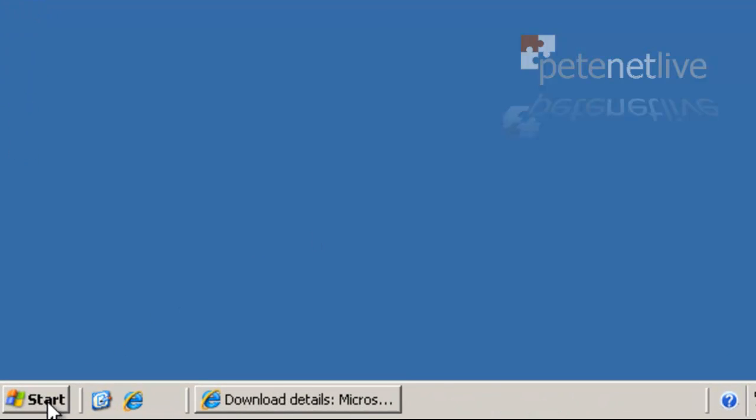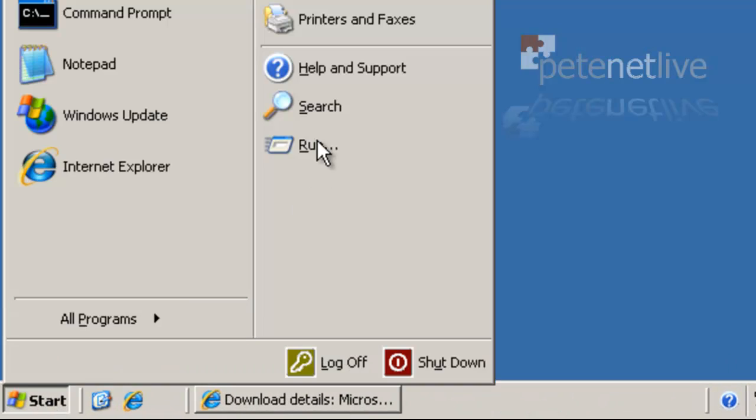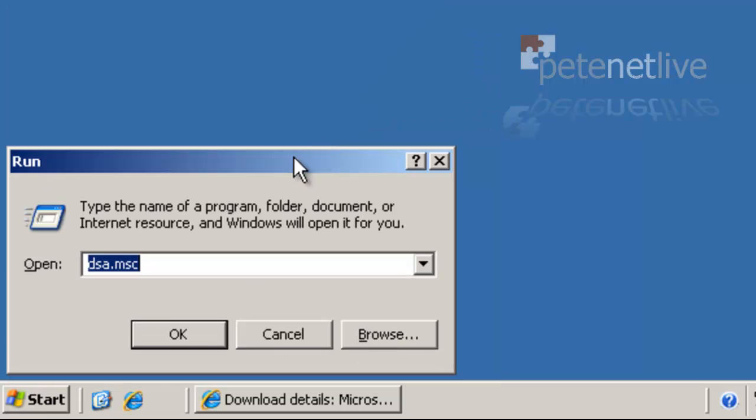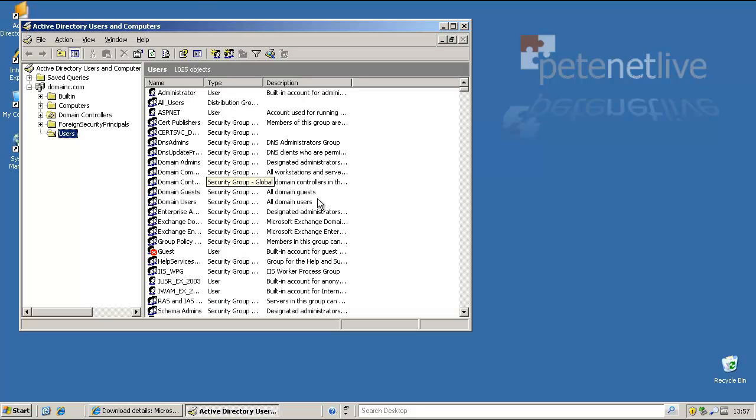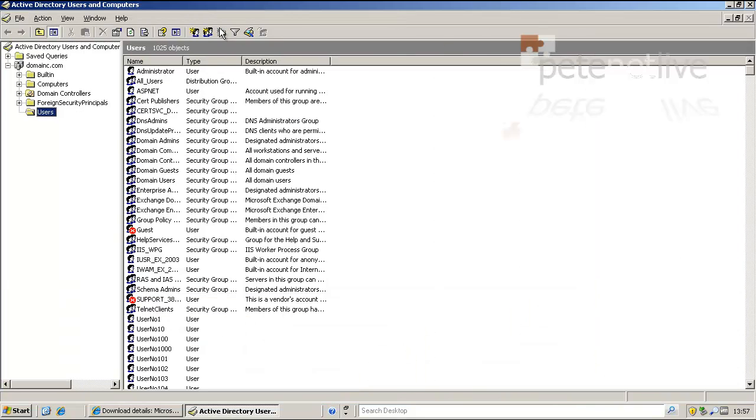OK, to export mailboxes we need to allocate some permissions. So I'm going to open Active Directory Users and Computers and create a group and allocate the correct permissions to that group.